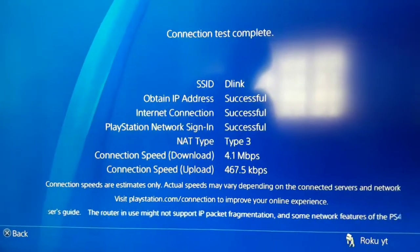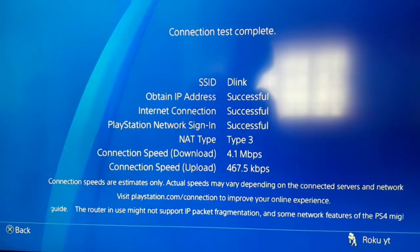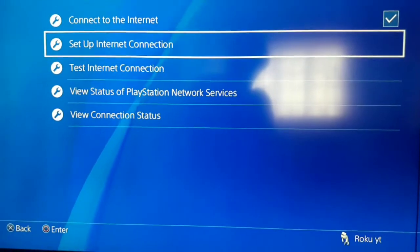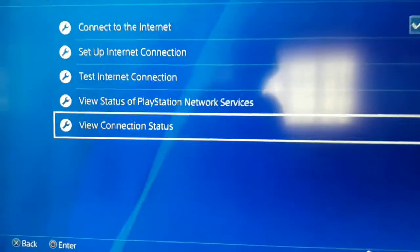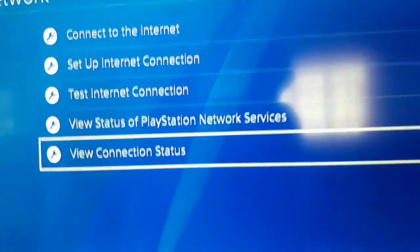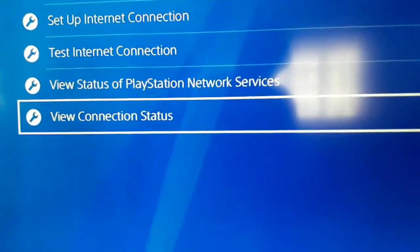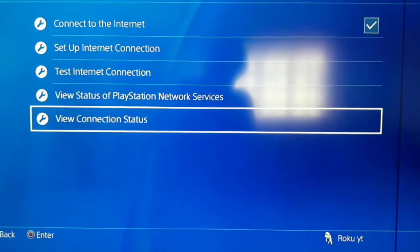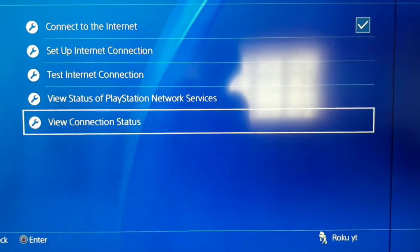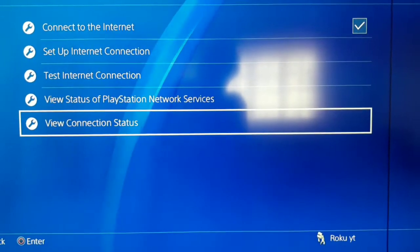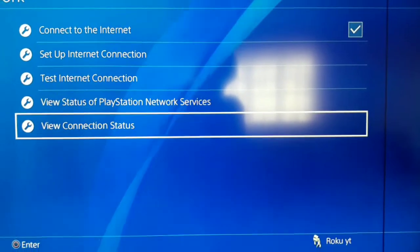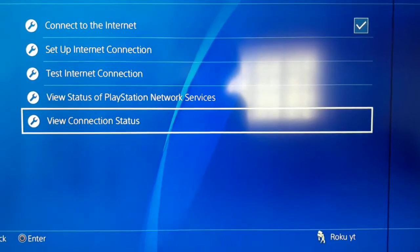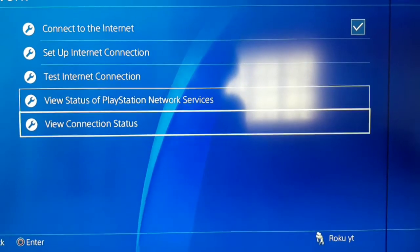After the test is over, if you already got this error, press X and go to View Connection Status. Check your subnet mask, IP address, default gateway, primary DNS, and secondary DNS.